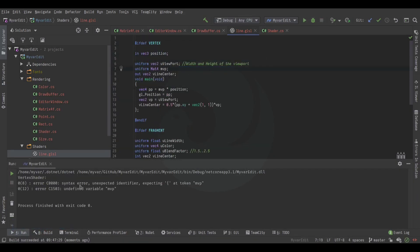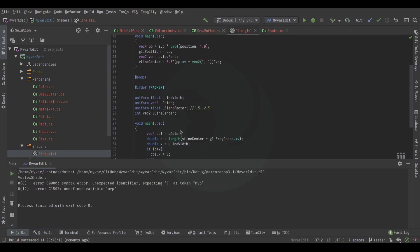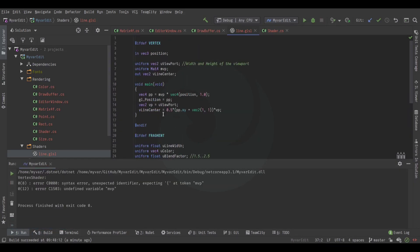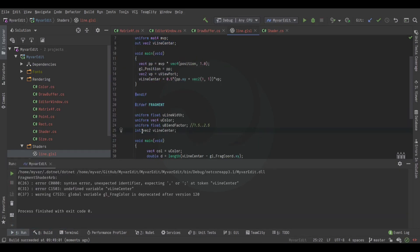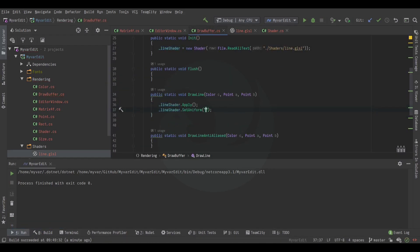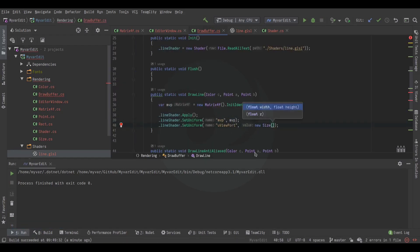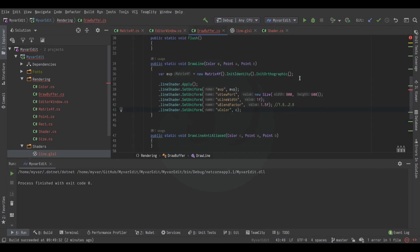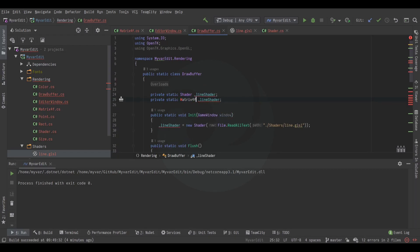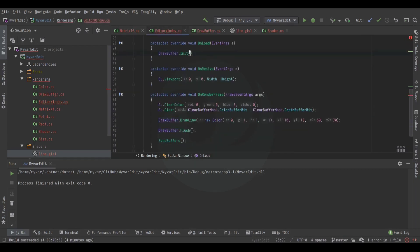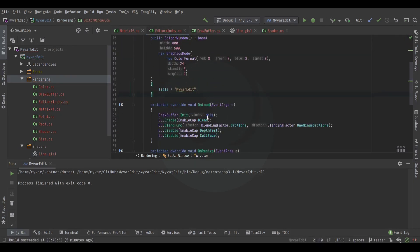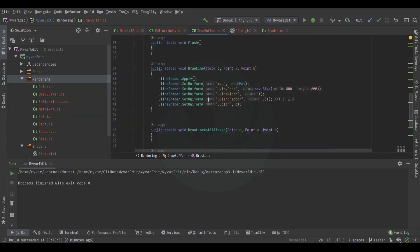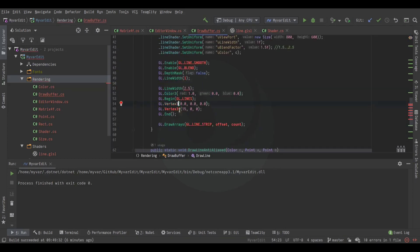I screwed up and made the origin in the lower left. I thought I'd work around it by creating a scale matrix with the Y component being negative one, but later I corrected this, realizing what I was doing wrong. I'm also disabling depth testing, face culling, and all that stuff so that the 2D rendering works properly.